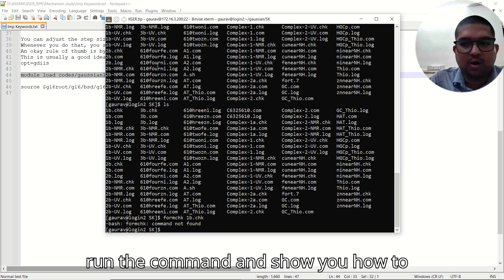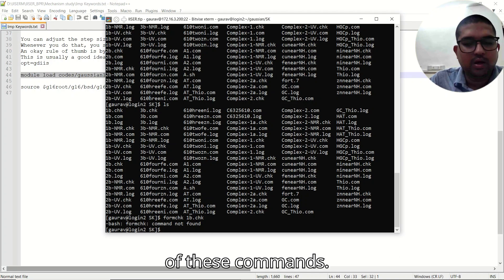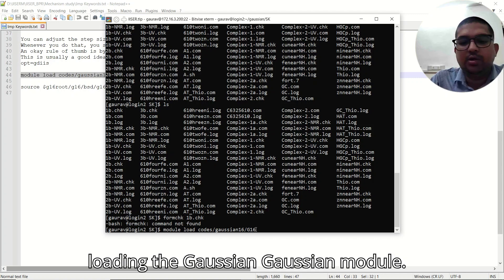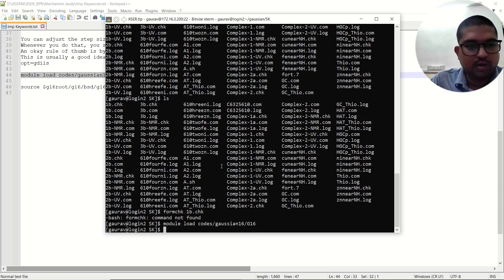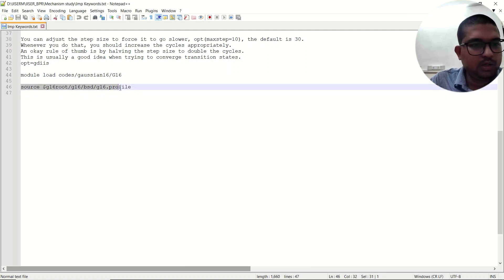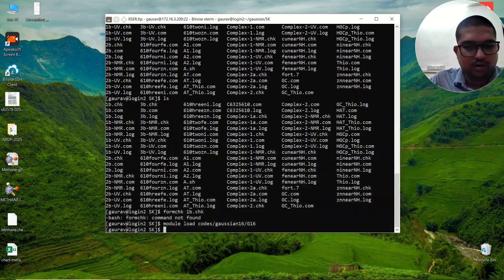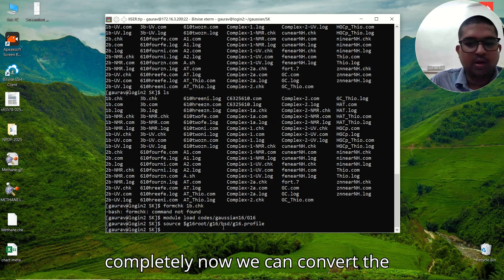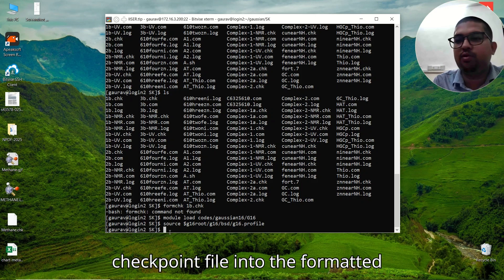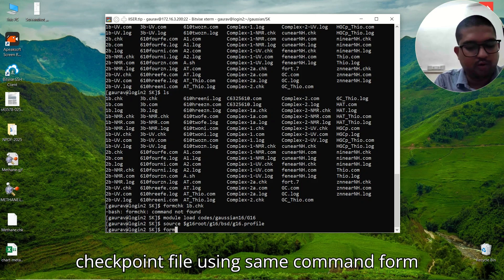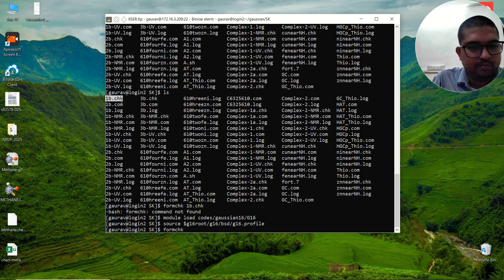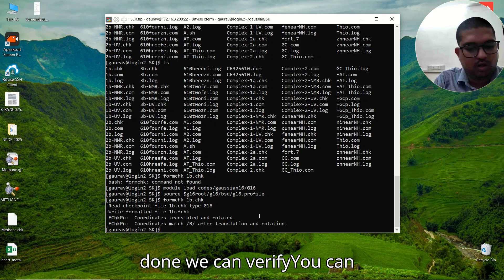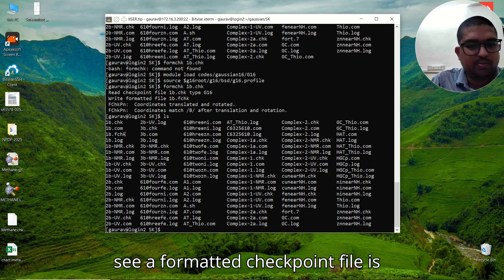We need to go to the Gaussian installation directory and load the module. I'll run the commands first and explain the meaning afterward. The command is: module load apps/gaussian16 — so I am loading the Gaussian module. Next, I'll give the path for the Gaussian installation. Once the Gaussian module is loaded, we can convert the checkpoint file into the formatted checkpoint file using the same formchk command followed by the filename.